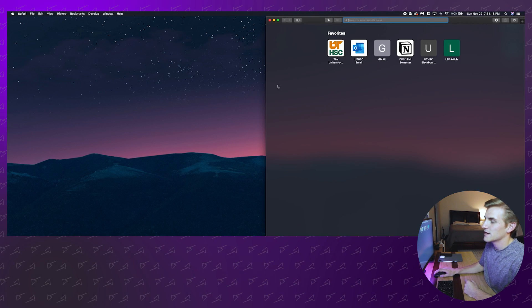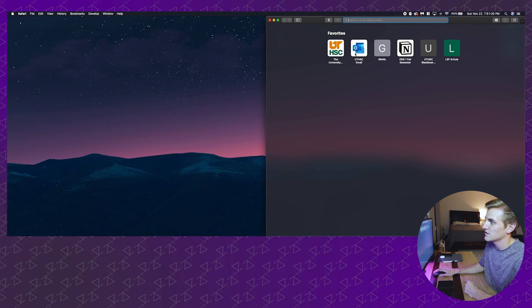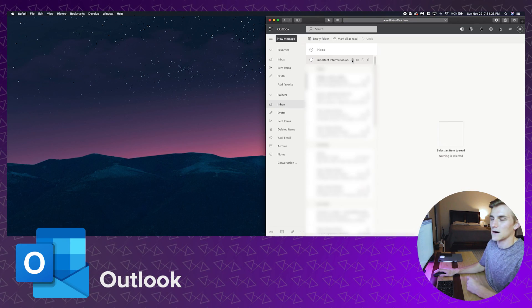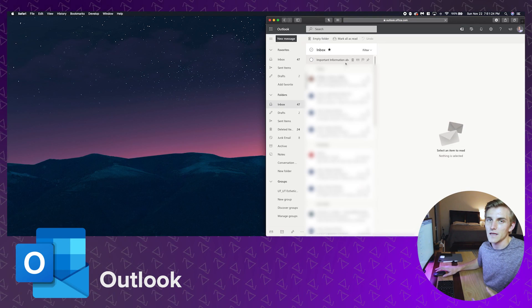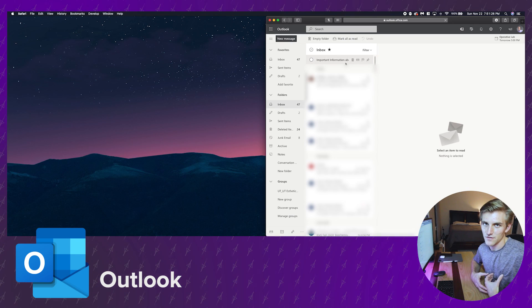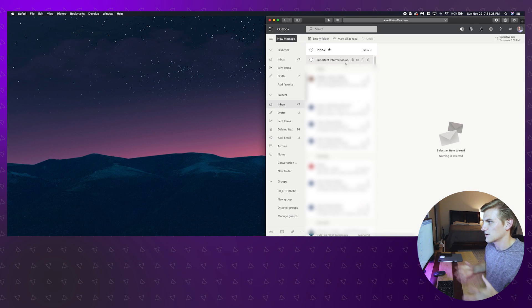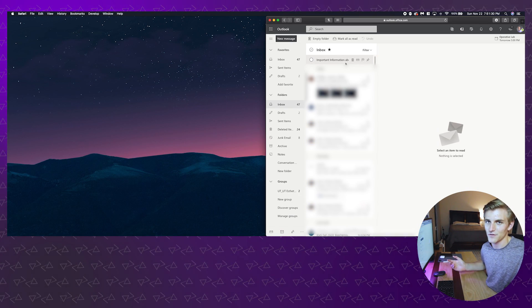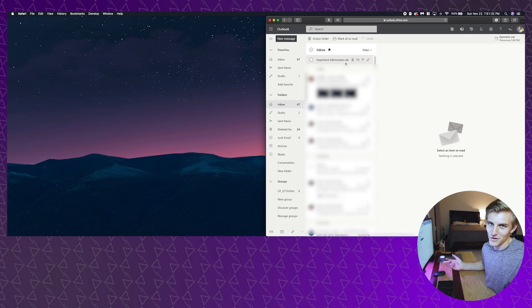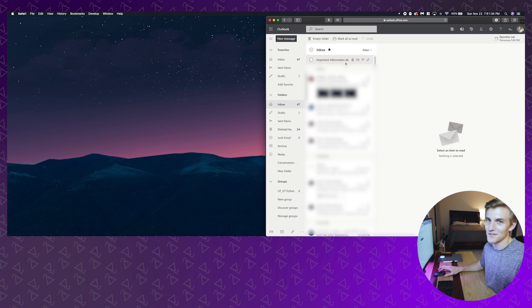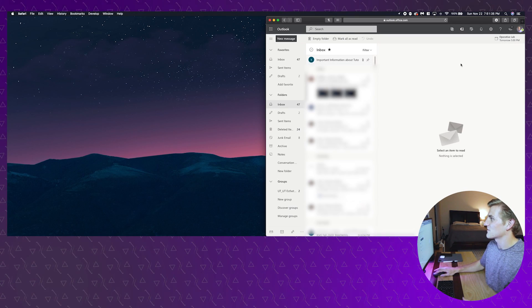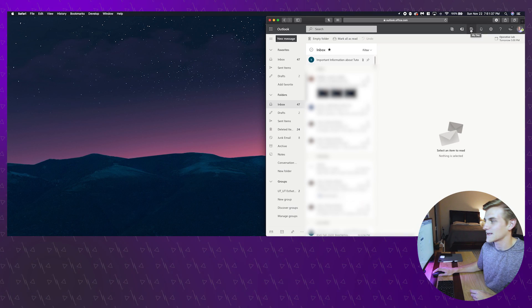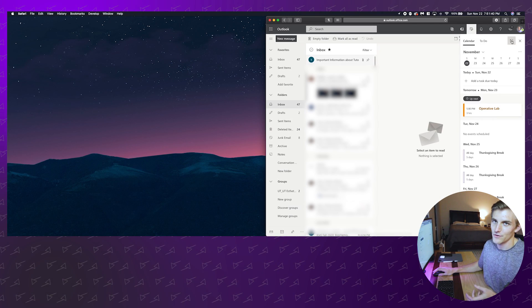I'm going to go right into Safari and open up the first of these apps which is Microsoft Outlook. Outlook is the email that my school UTHSC has us use and I don't really have a whole lot of opinion on it. It does the job, it's email, we all know everything there is to know about email at this point.